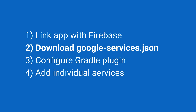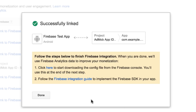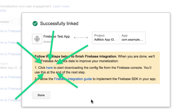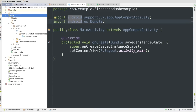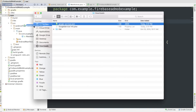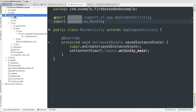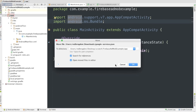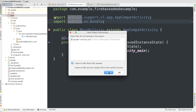Step two is to download the Google Services JSON config file, which is really easy because the screen I just showed you has a link to it right there. Just click that link and you'll be sent to the Firebase console, and the download will start automatically. Once it's downloaded, I can go into an Android Studio project and drag it right into the source tree. It goes in the root folder of the app source, and it'll be used later by the Google Services plug-in.